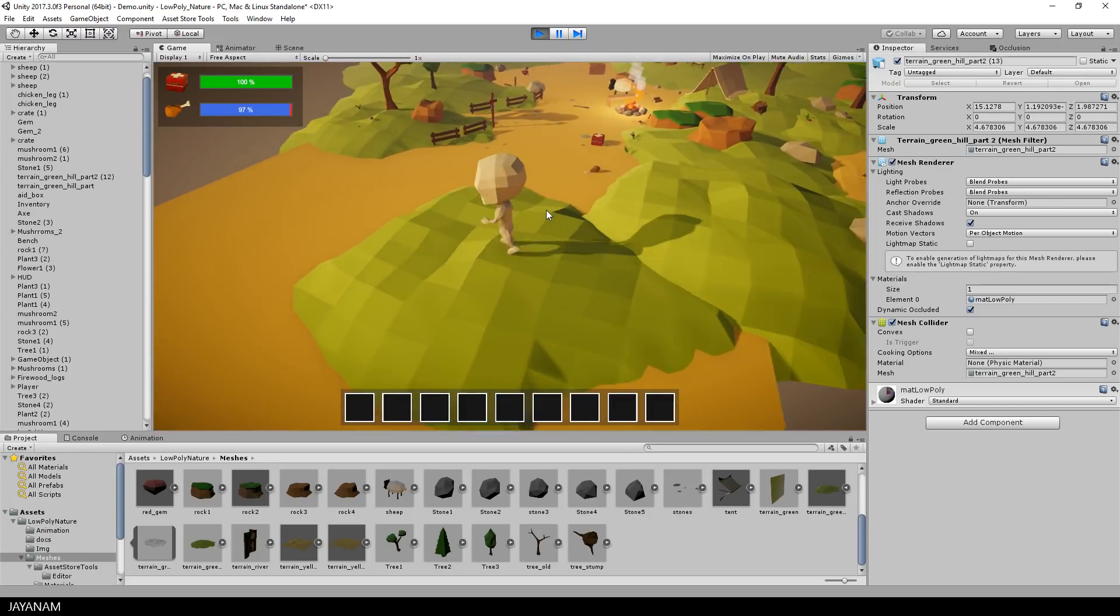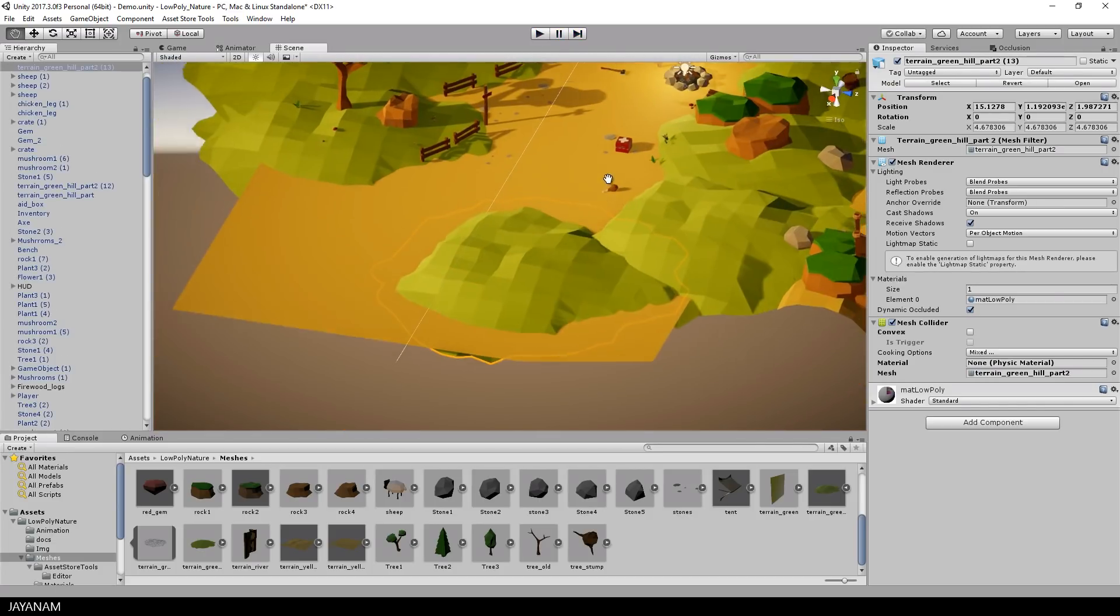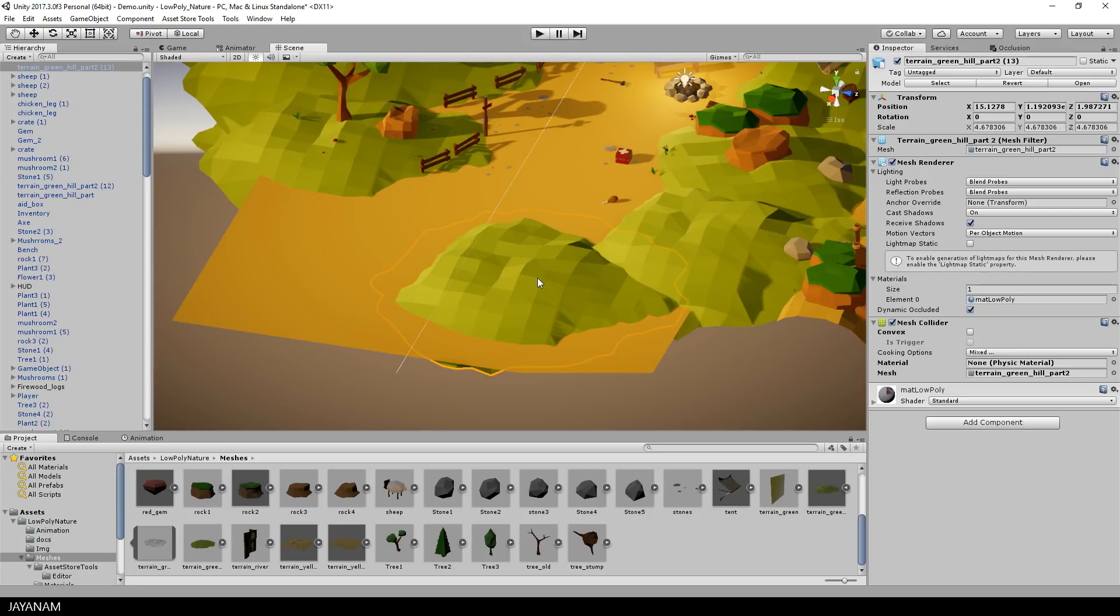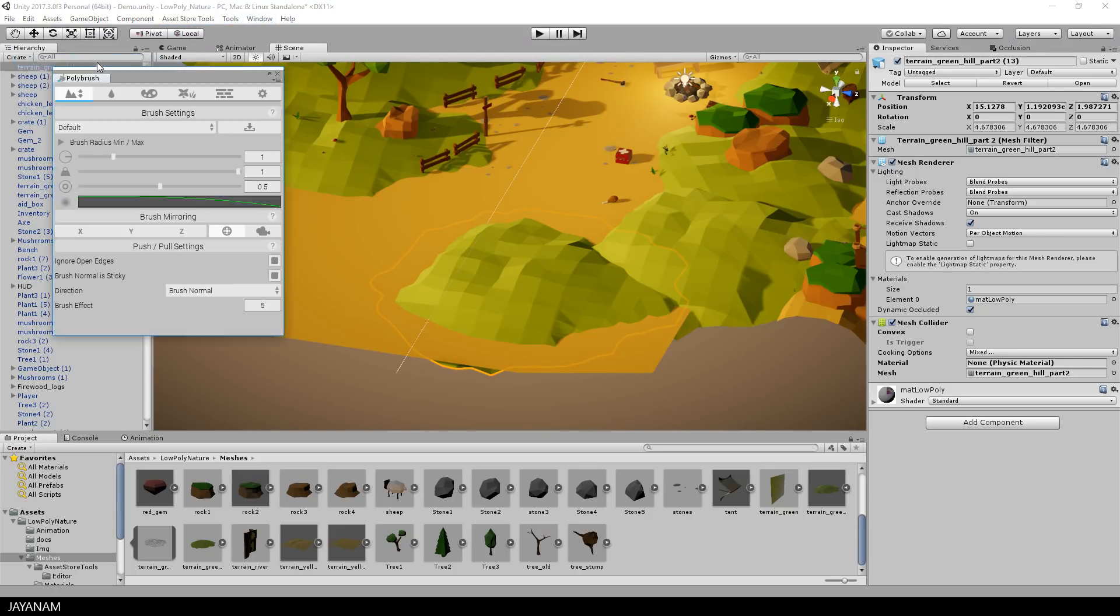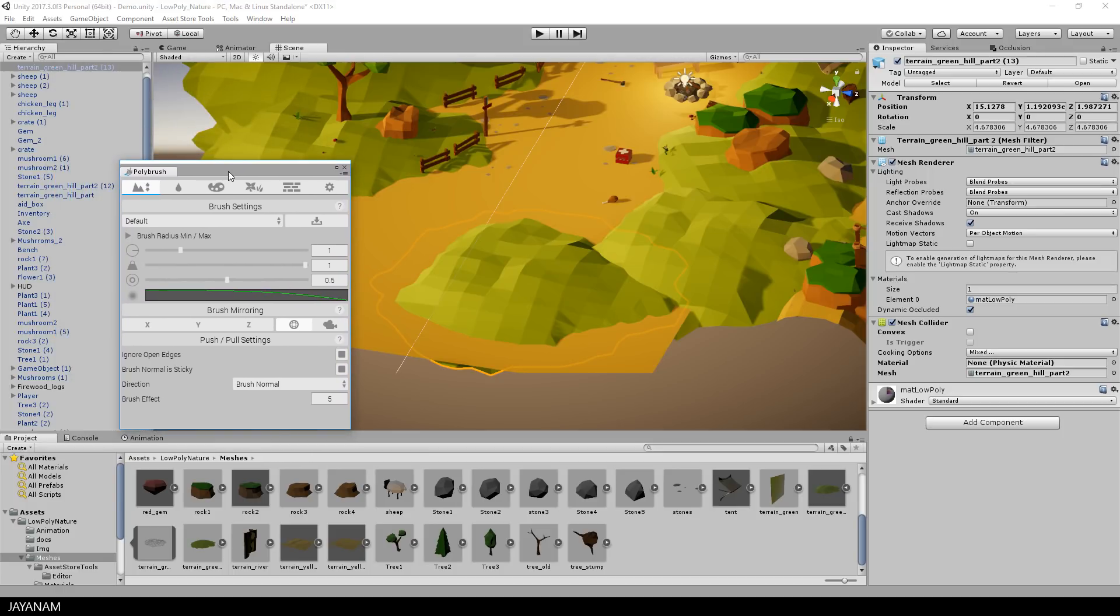But now I want to modify the geometry of this green hill mesh and this can be done with the Polybrush. So I open up the Polybrush window and you have a lot of options here, but in this video I will focus on pulling and pushing vertex positions of my mesh. This is the first tab here.